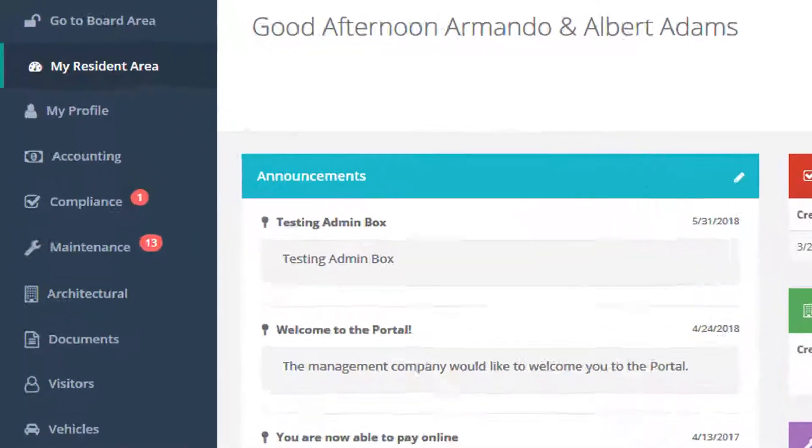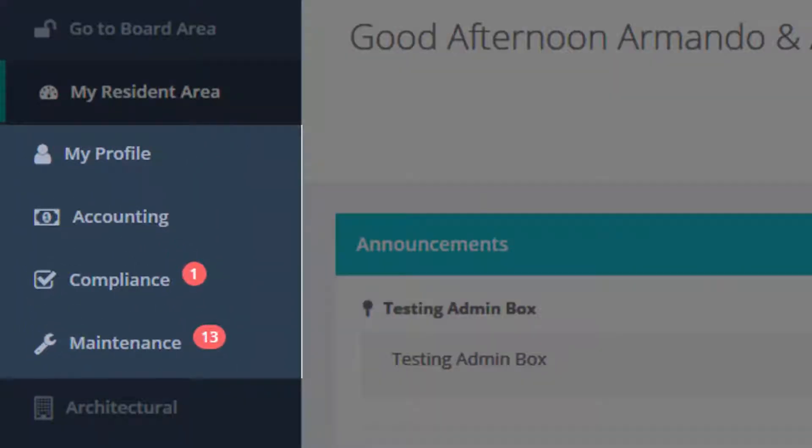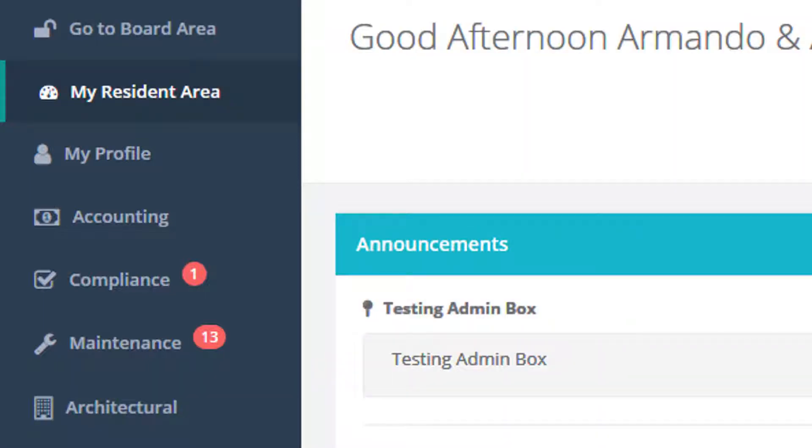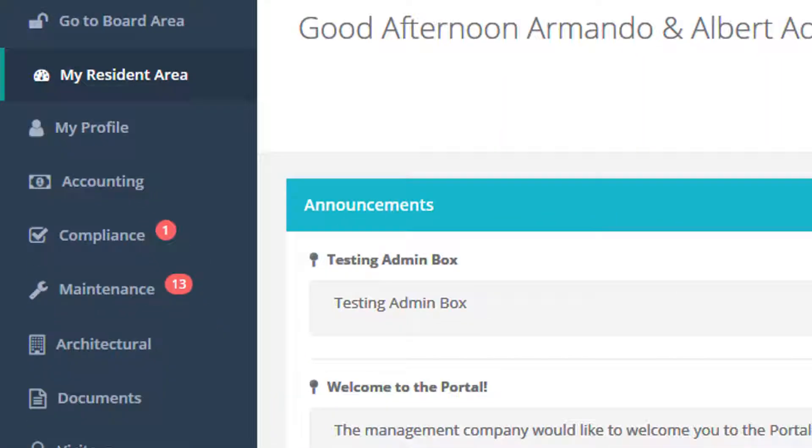Basic features of portals allow residents online access to update their profiles, see and pay their accounts online, view any compliance violations they may have, and manage maintenance service requests and track the resulting work orders.